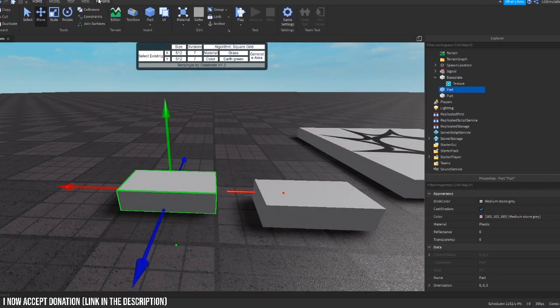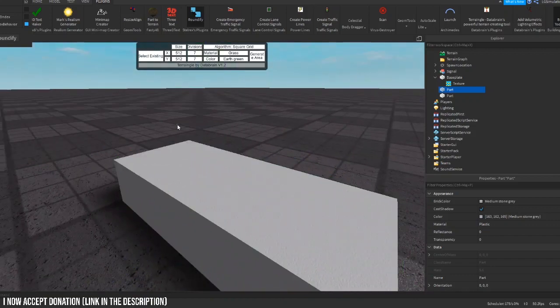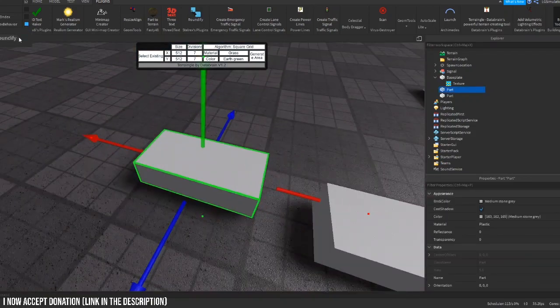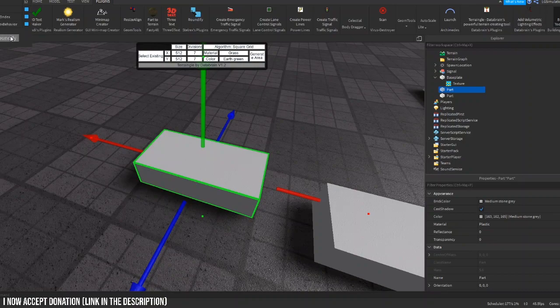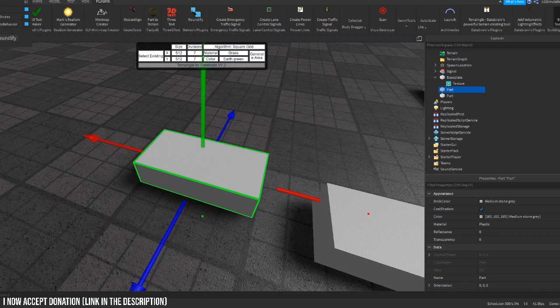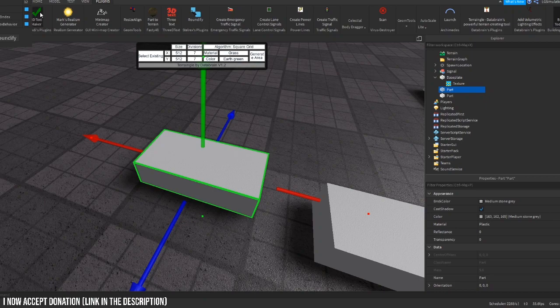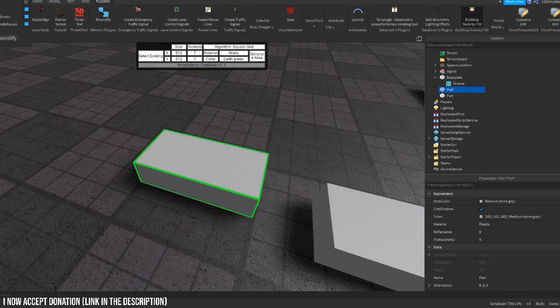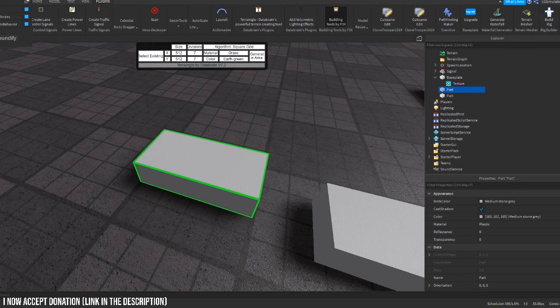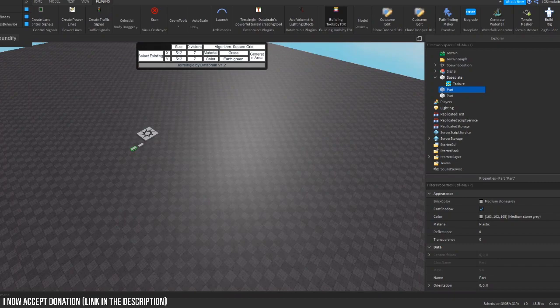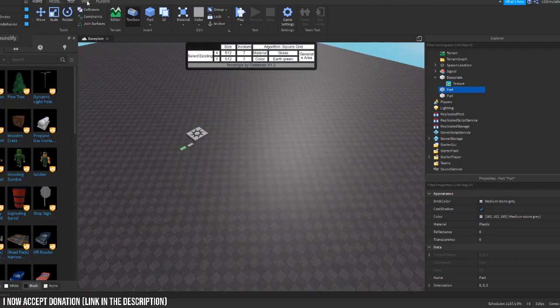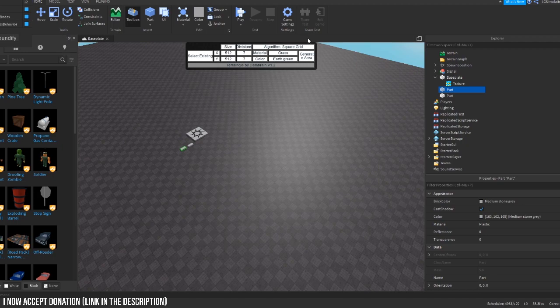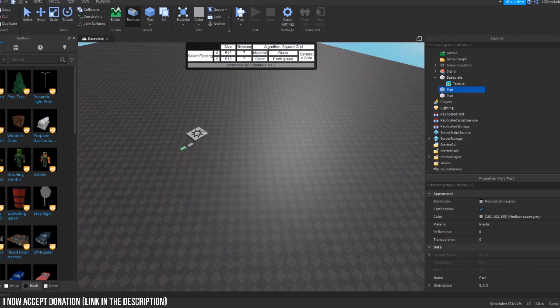Roundify, don't really use it because it just adds parts and I don't like adding parts. It rounds your parts I think. Input your desired, toggle border, select a UI element, click roundify. Oh, it's with GUIs. I forgot what it was for. And now it broke my studio.